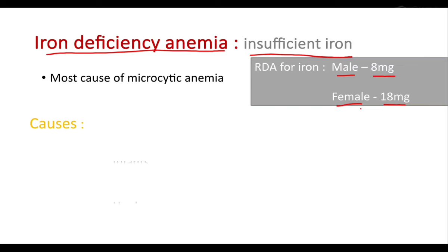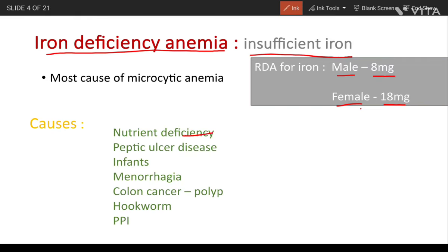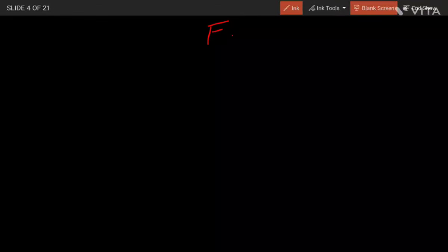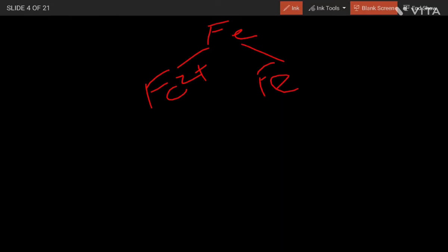The most common cause of iron deficiency anemia is nutritional deficiency. Next is peptic ulcer. Iron has two states: Fe2+ and Fe3+. Fe2+ is available in meat and can be easily absorbed.